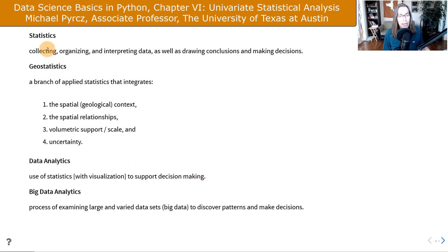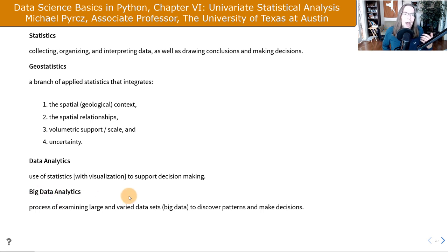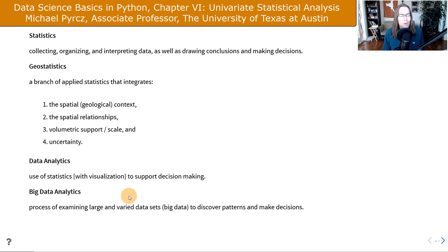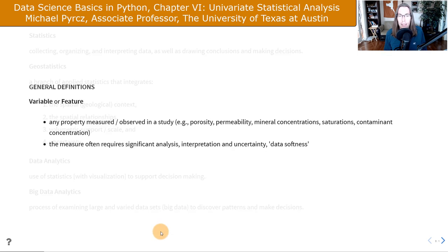Big data analytics applies when you work with data characterized by the Vs — variety, veracity, volume — those criteria for big data. If you work with data that's difficult to work with in that way, then you can say you're doing big data analytics.